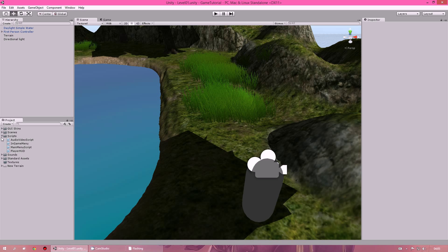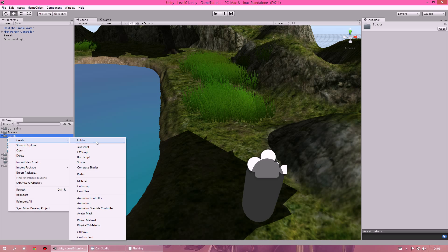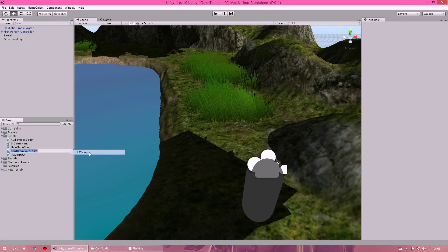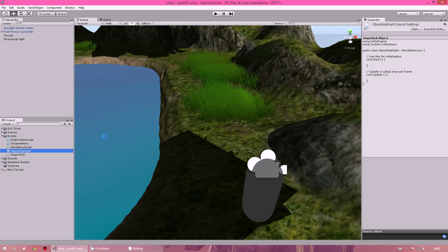The first thing you want to do is create a new C# script called Object Highlight and open it up in either MonoDevelop or Visual Studio. I am currently using Visual Studio.